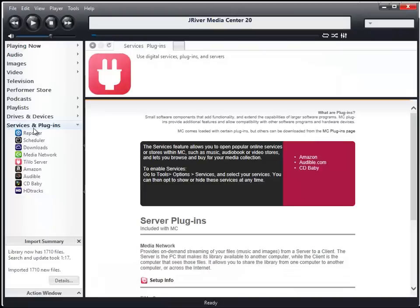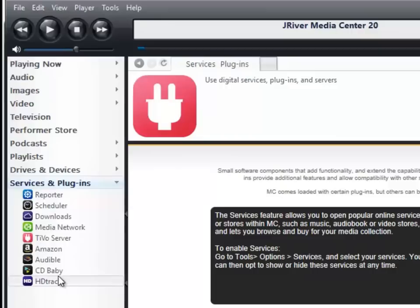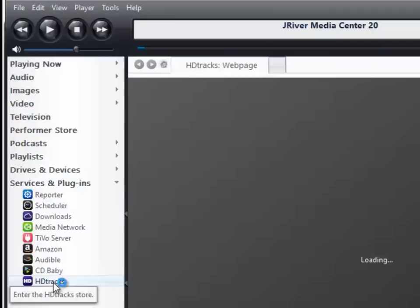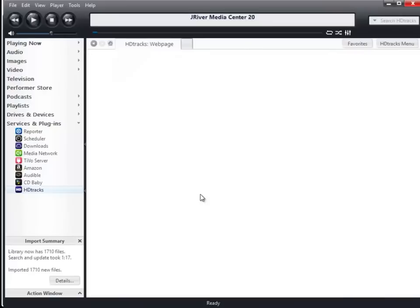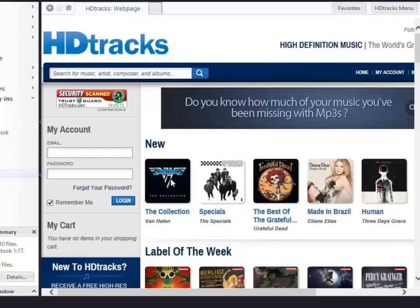To purchase HD music, I use a service under the service and plug-ins called HD Tracks. It loads the website directly into the JRiver Media software. You can search for your artists. In this case, I'm going to click on the New Van Halen Collection.